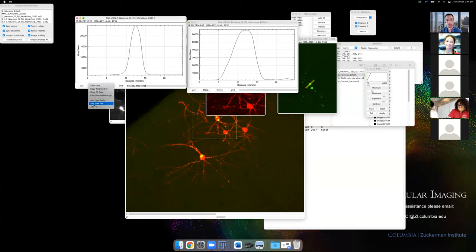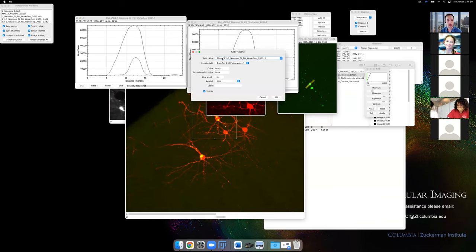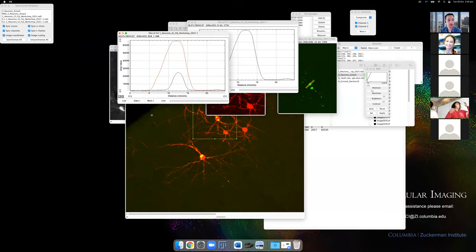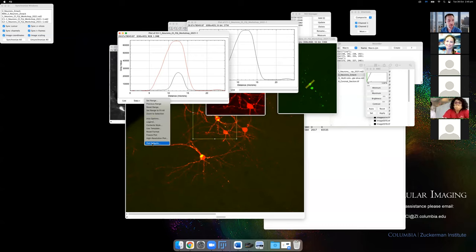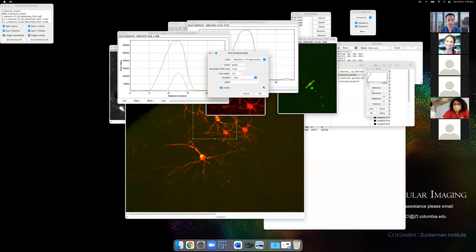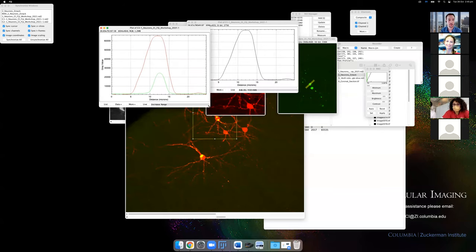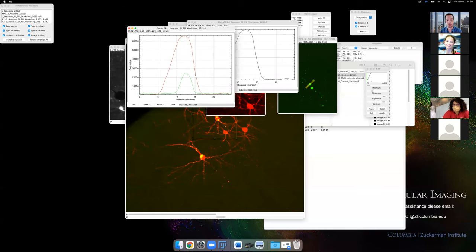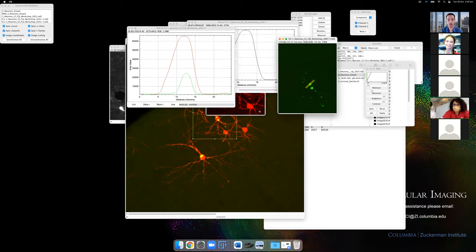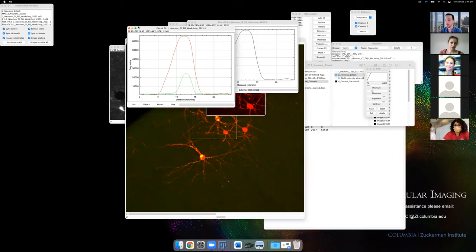You can combine plots — use 'Add from Plot' to overlay multiple profiles in the same graph and assign different colors to each. This lets you create a quick, clear figure showing, for example, the red cell channel and the green protein channel in the same plot. If you click 'List,' you can export the data to Excel for a nicer figure. This is a very easy way to show something like membrane localization.